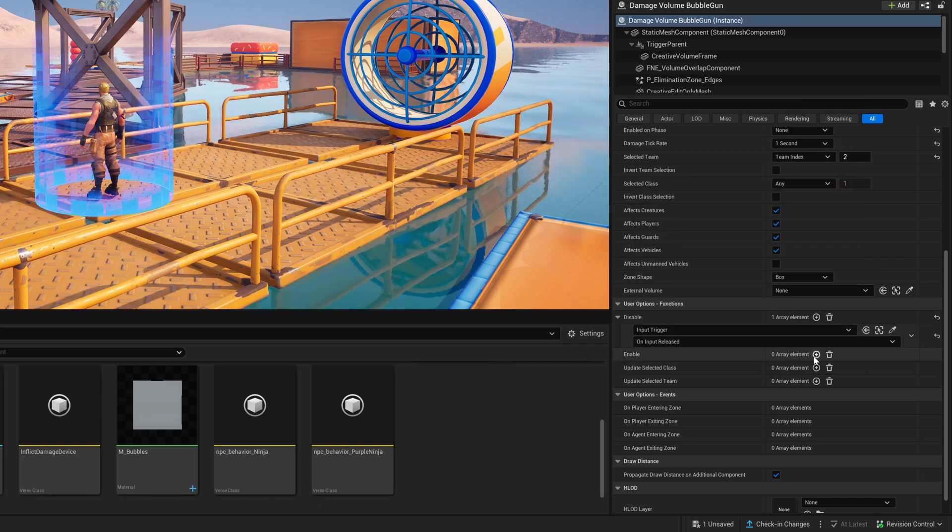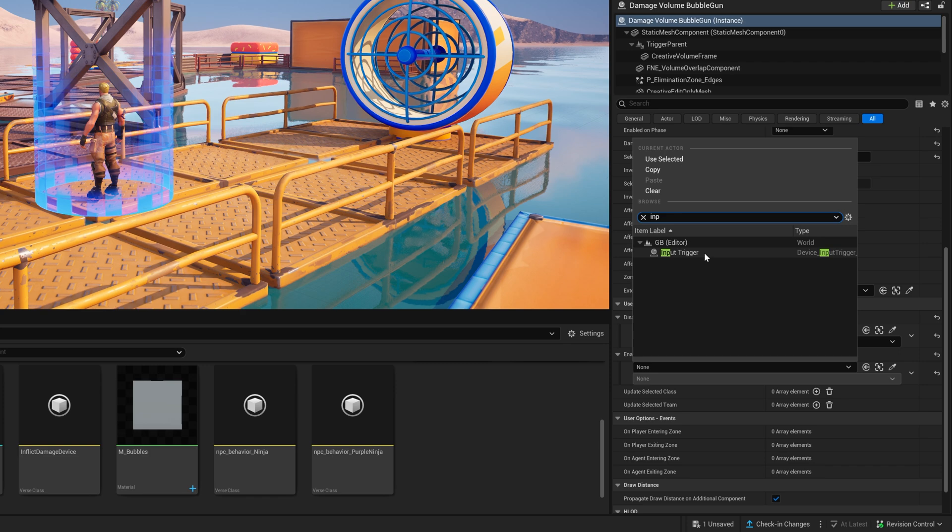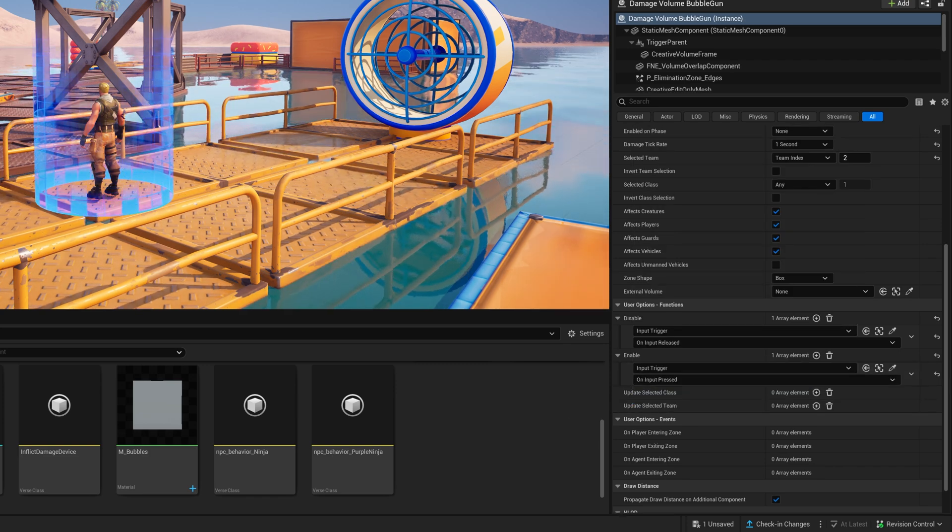We bind the events to our trigger to connect it to the player and activate it when we click the fire button.